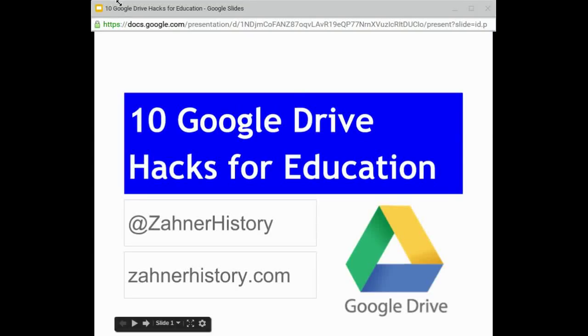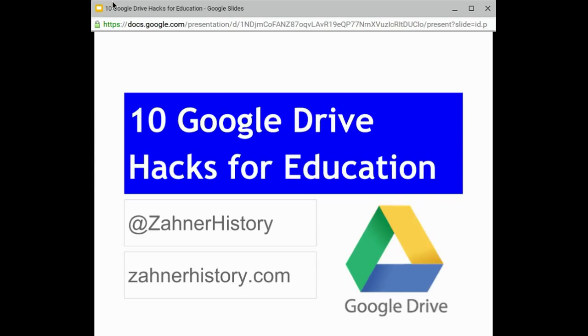Hi, this is Kevin Zahner and I wanted to share with you 10 Google Drive hacks for education. If you're an advanced user, these might not seem like hacks, but if you're a beginner or intermediate, some of these tips might really help you increase the efficiency of your classroom routines or just your day-to-day using of Google Drive.